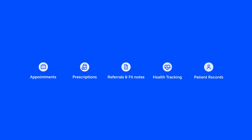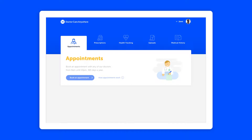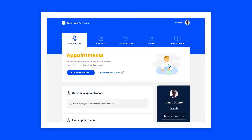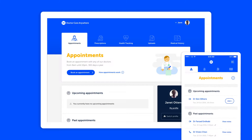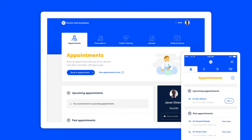DoctorCare Anywhere gives you all the tools you need to manage your health in one handy place. You can use it on any device, anywhere in the world and have your appointments on any computer, smartphone, tablet or landline telephone.